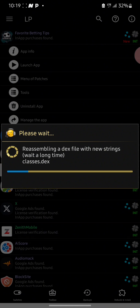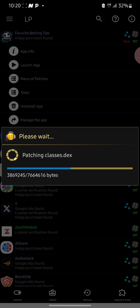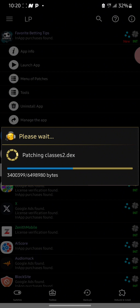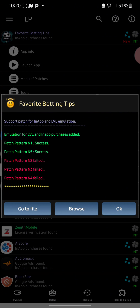If you are coming across this channel for the first time, please kindly subscribe and turn on your notification bell so you can get all our latest updates. Now you can see the process has been completed.